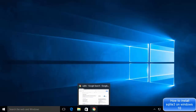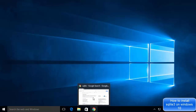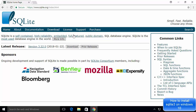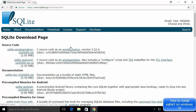First, open your favorite browser and search for SQLite. The first link that appears will be from sqlite.org, so click on that link. Once you're inside the website, you'll see a Downloads button on the front page — click on it.